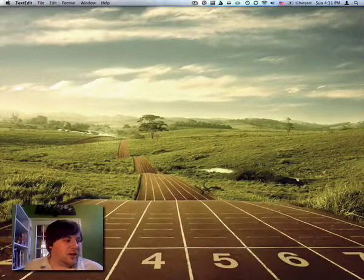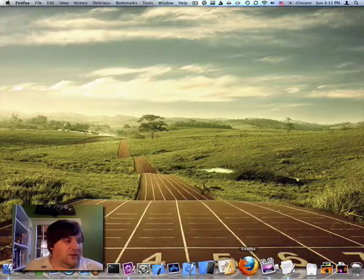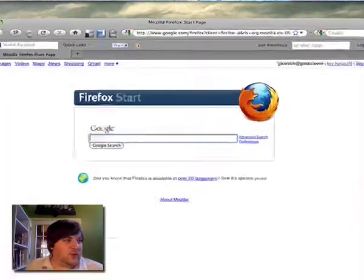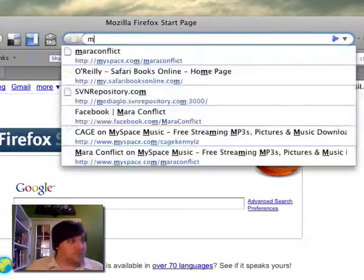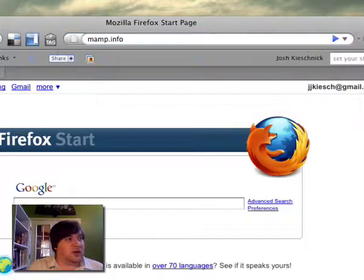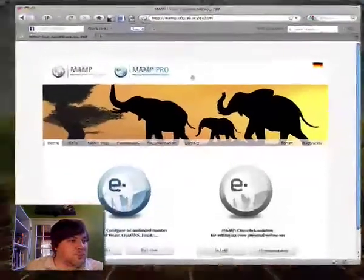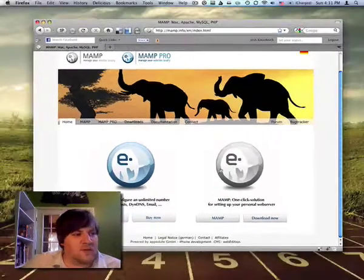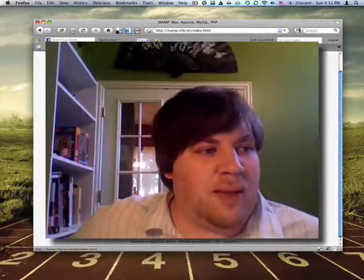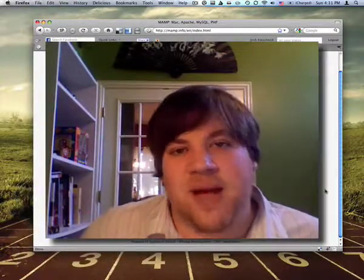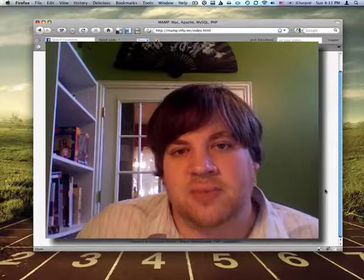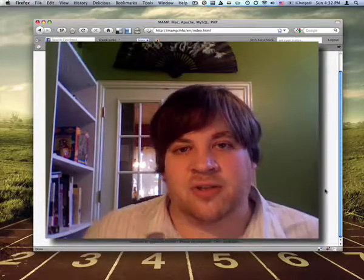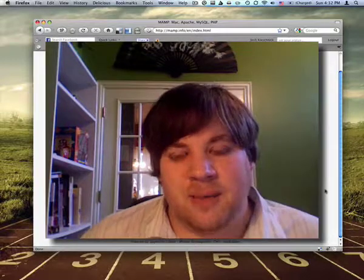The first thing you need to do is visit this website, it's mamp.info. And there's two different versions of the software. Basically what MAMP stands for is Mac, Apache, MySQL, and PHP. And these are all the different technologies that work together to make this happen.